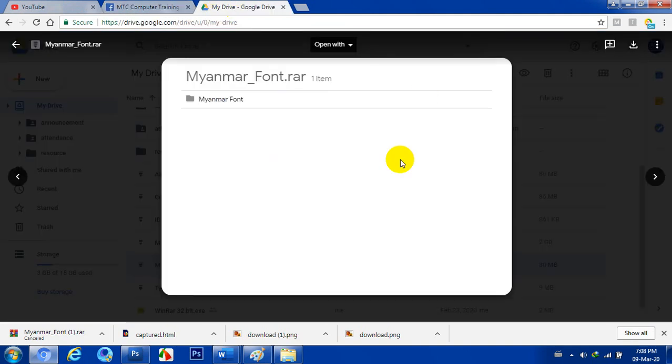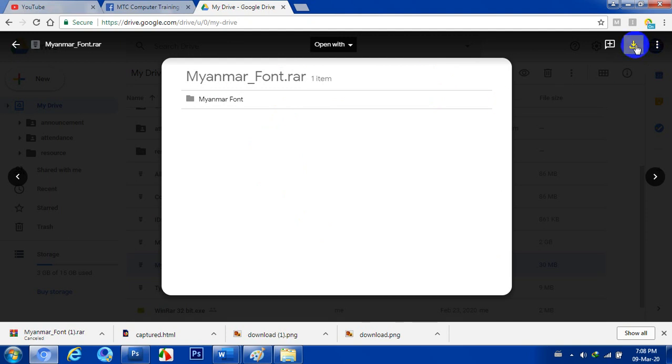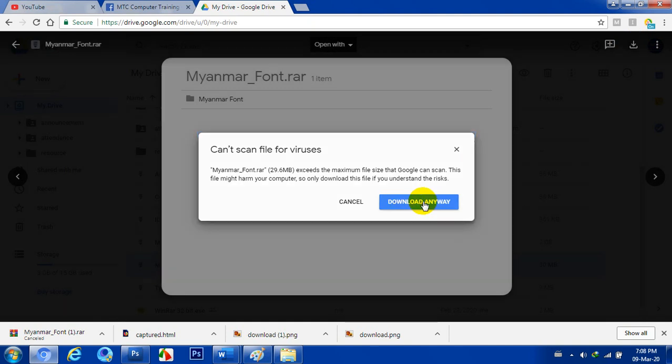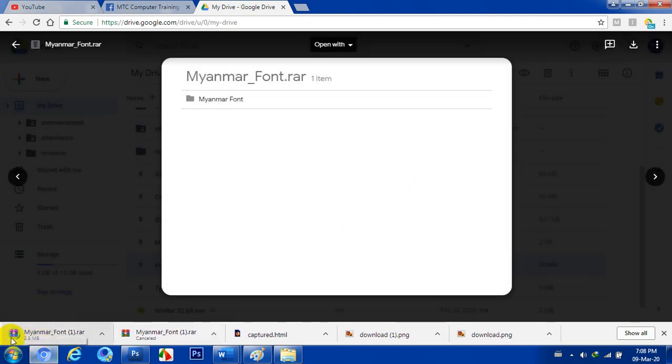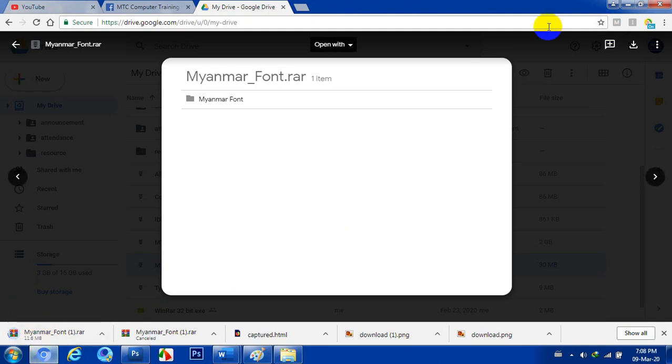If you want to download the browser, you can download it to the Chrome browser.